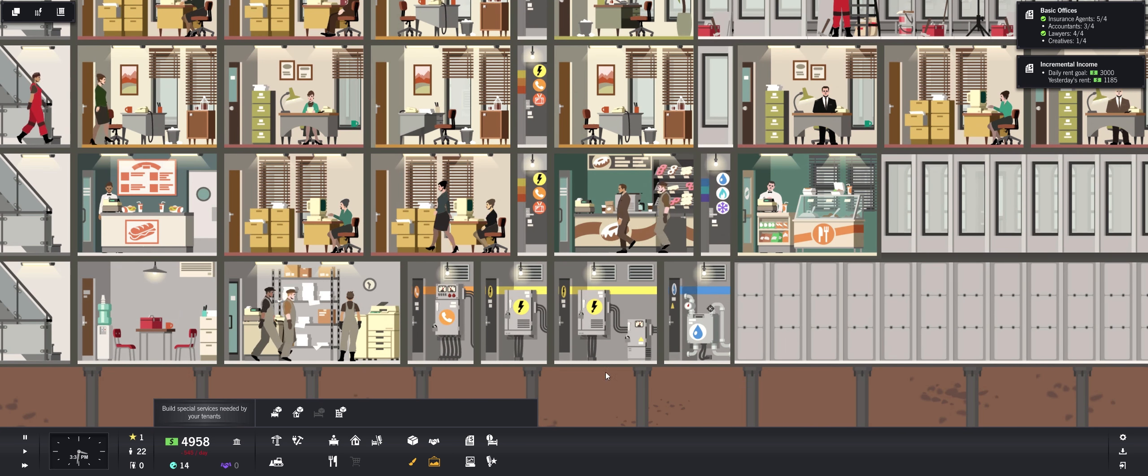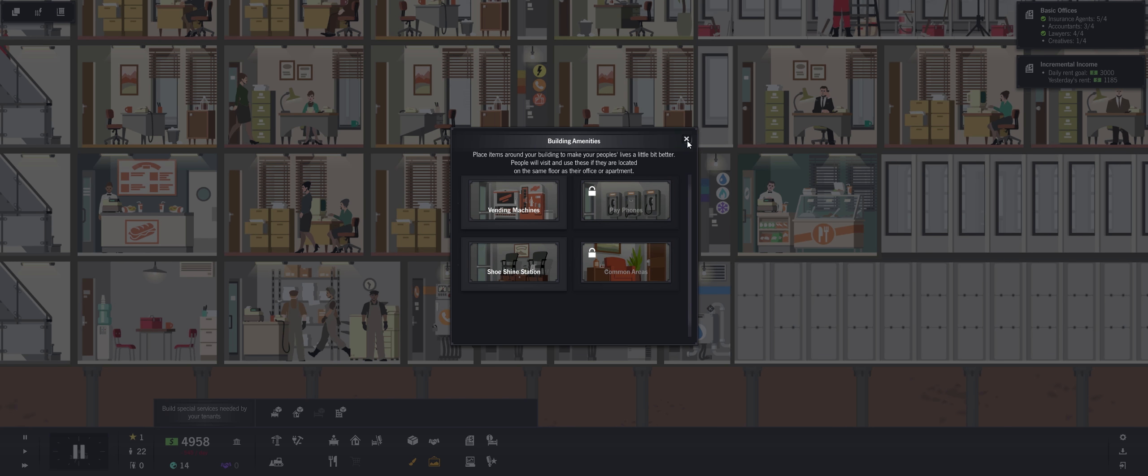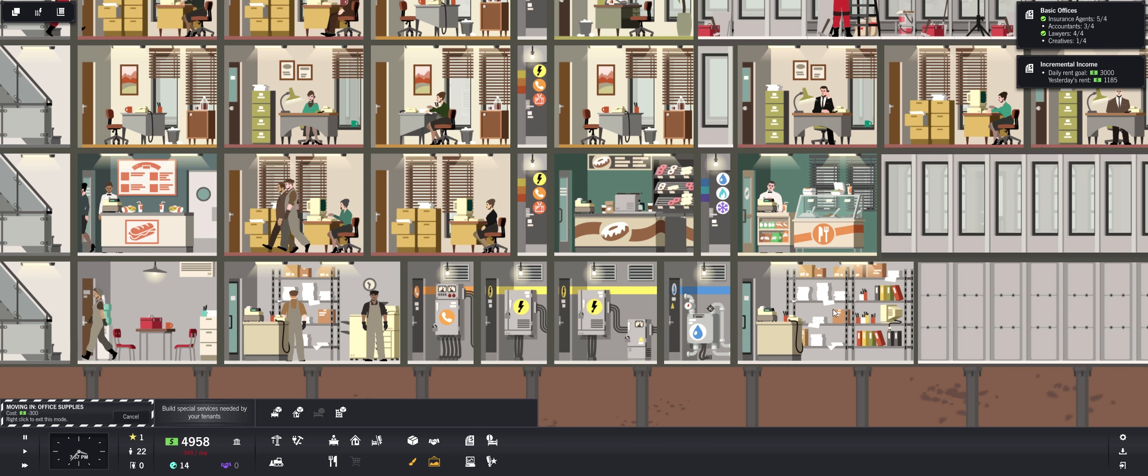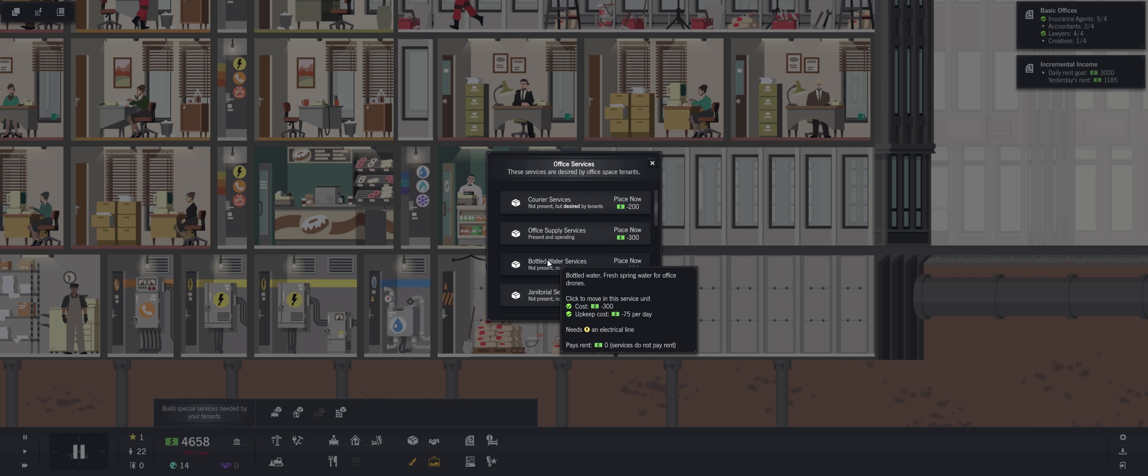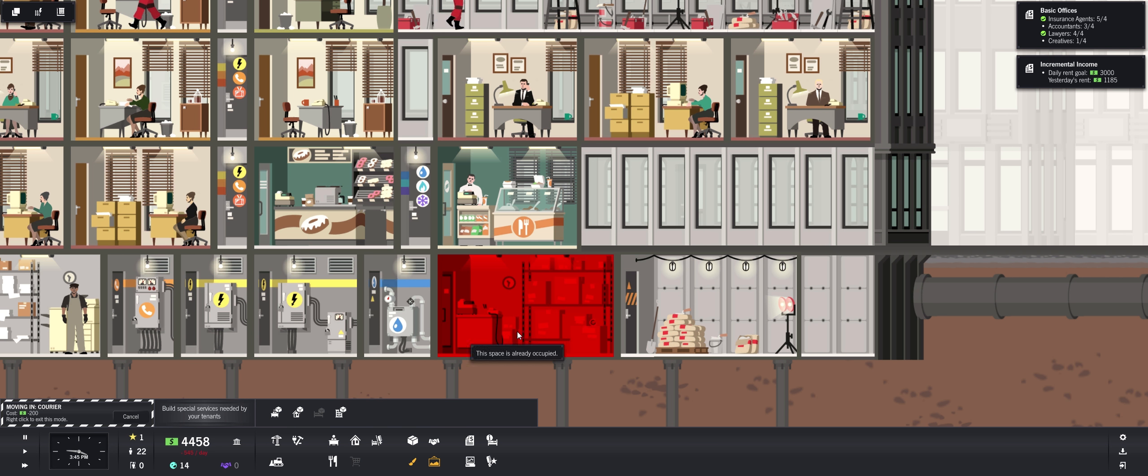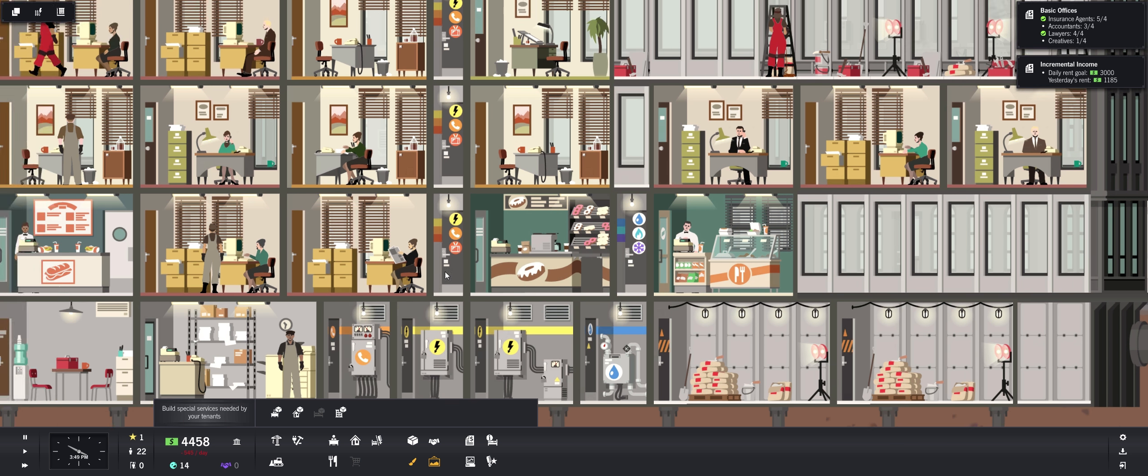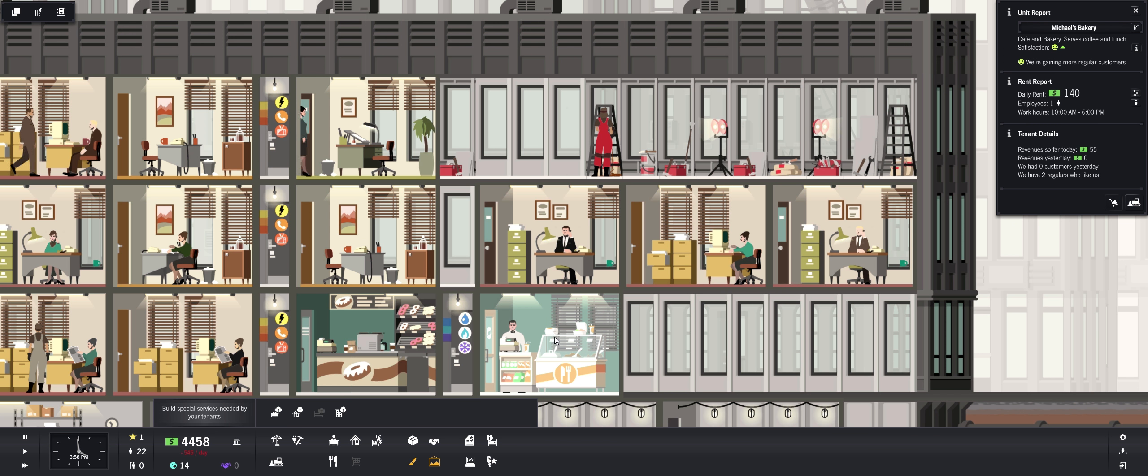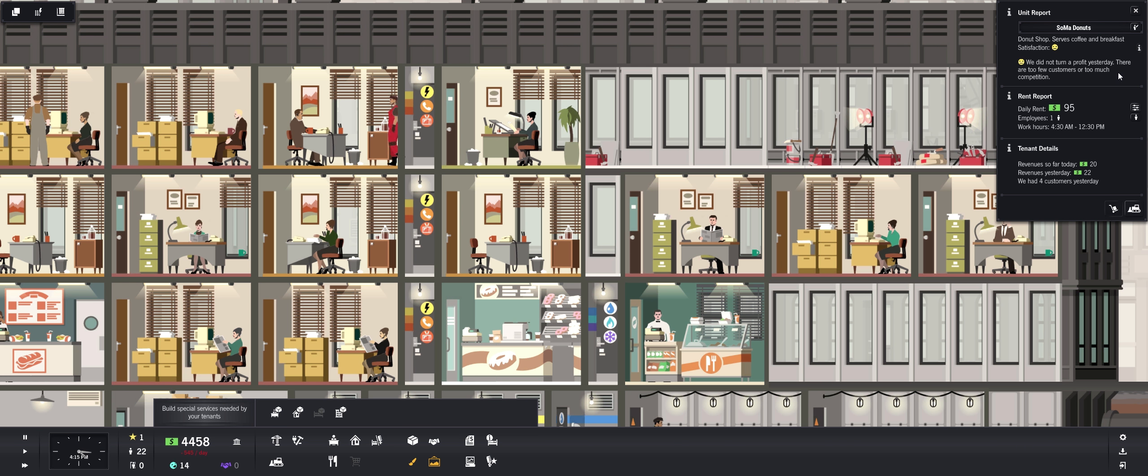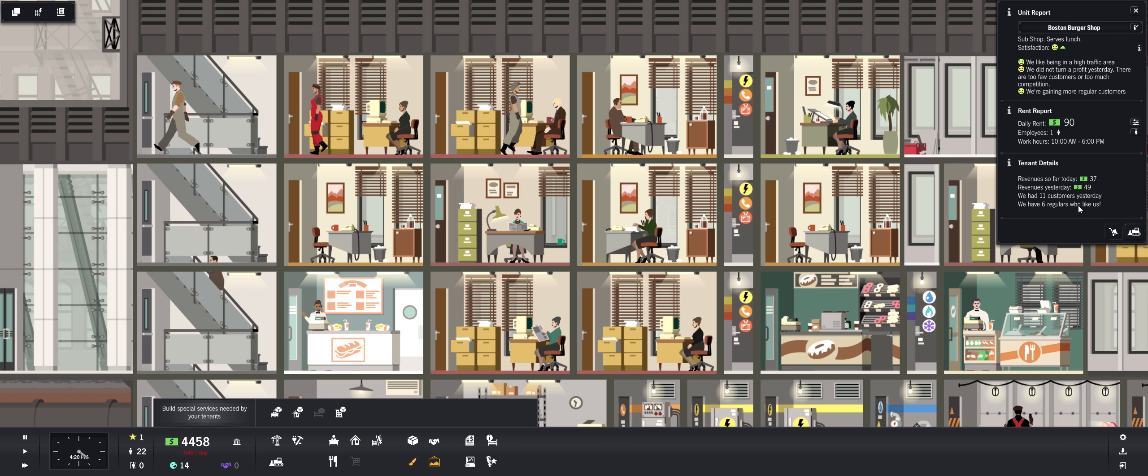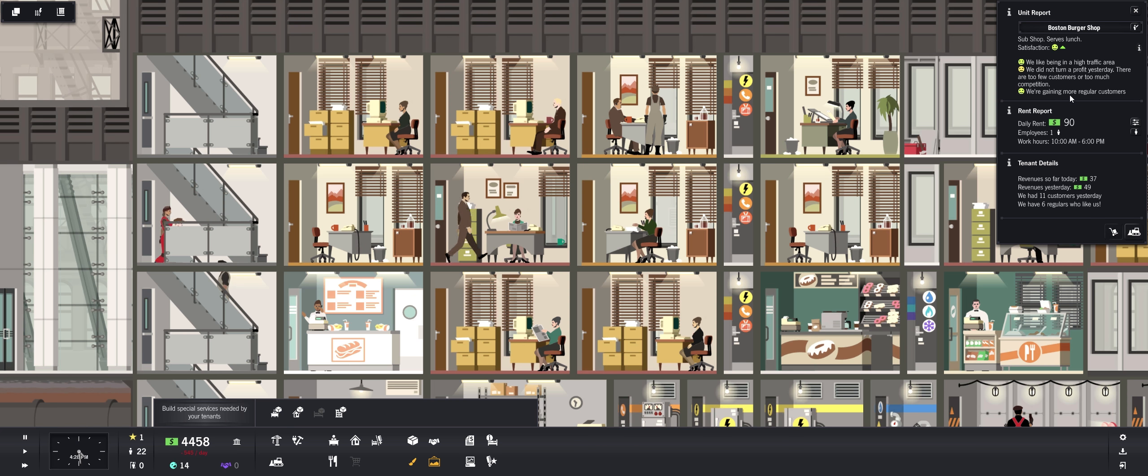That's helping us there. Buzz is generated by popular retail stores, restaurants, and by some offices. Once you reach 50 Buzz you will be able to spend it on a media campaign. All right let's slow this down. We want to build some services here, nope not this one. Services, we want office supplies, there is, there will be demand. And we want to build courier services. We'll probably also want to put some staircases on this side eventually, or just put the elevator there. We had zero customers yesterday. We have two regulars who like us. How about the donut shop? We had four customers yesterday.